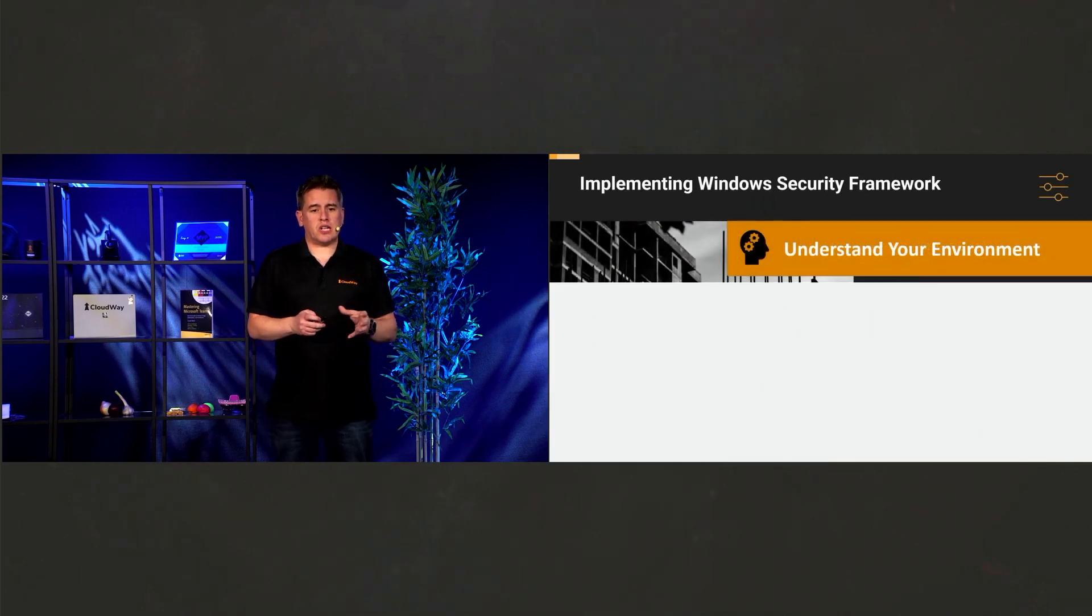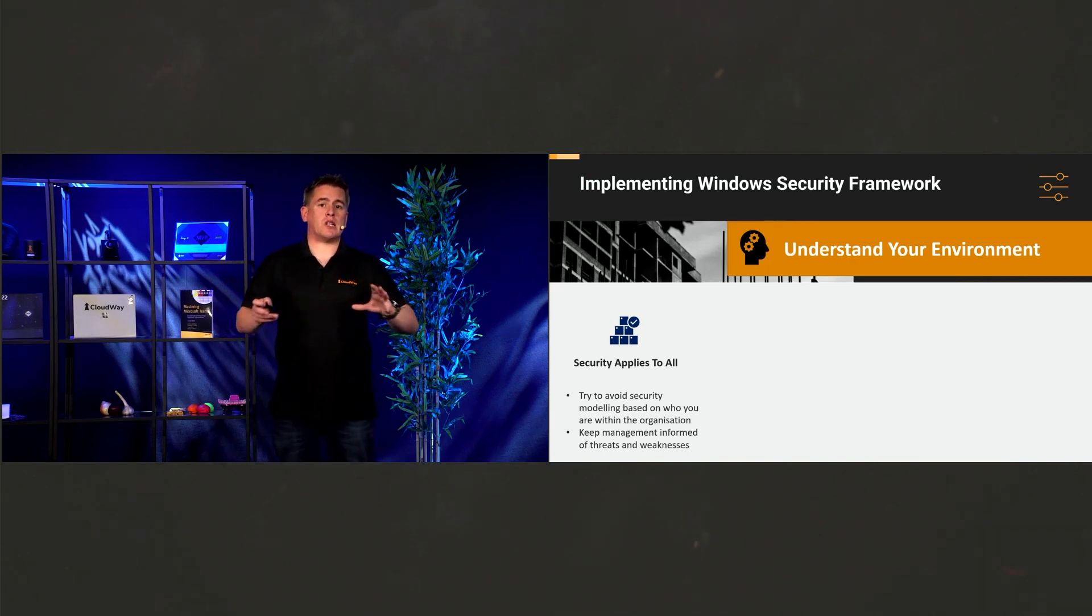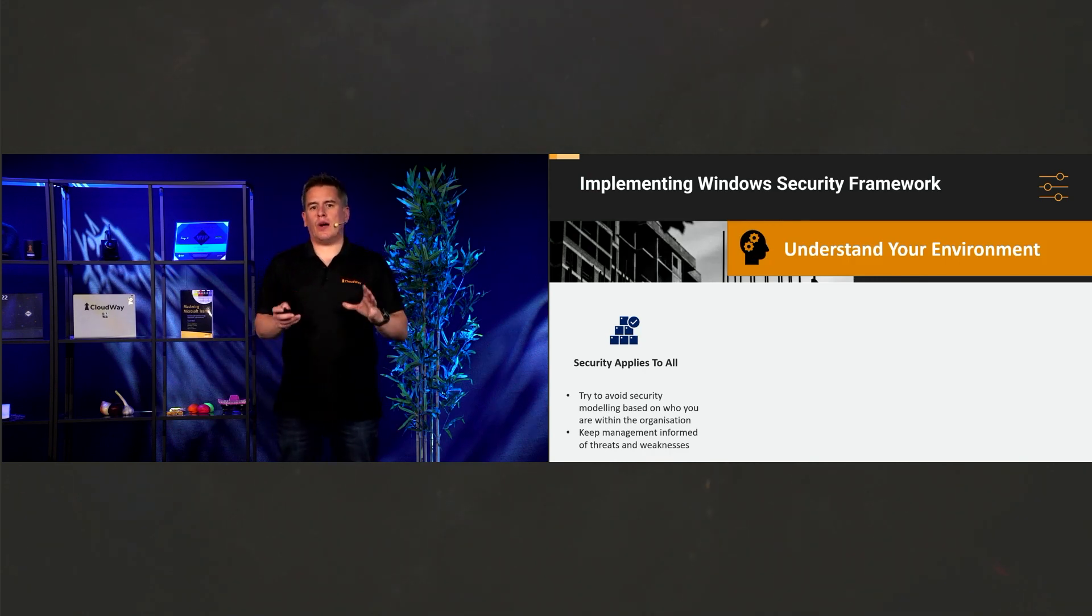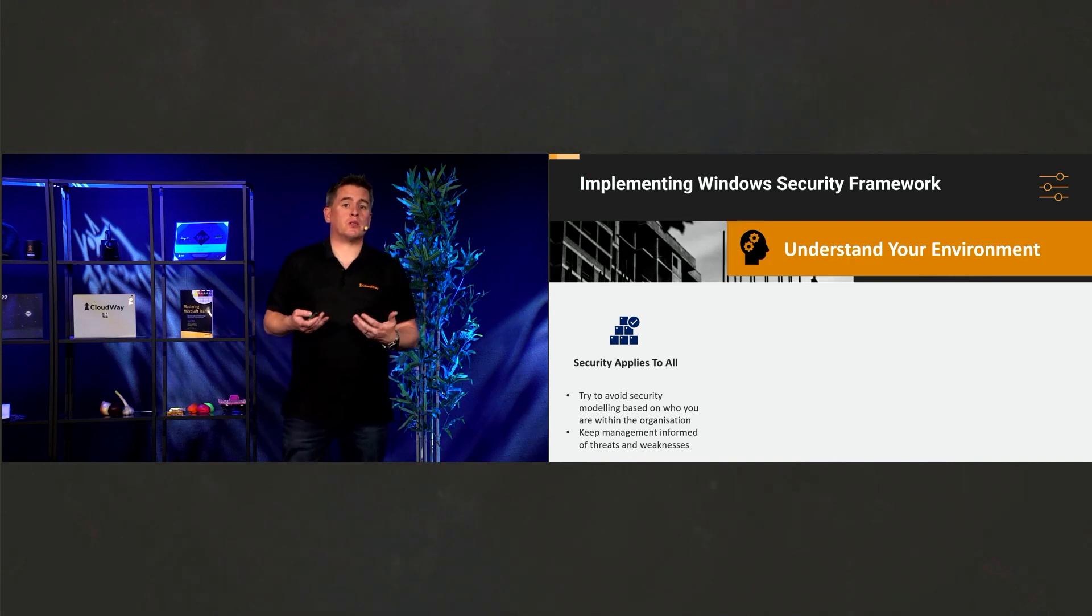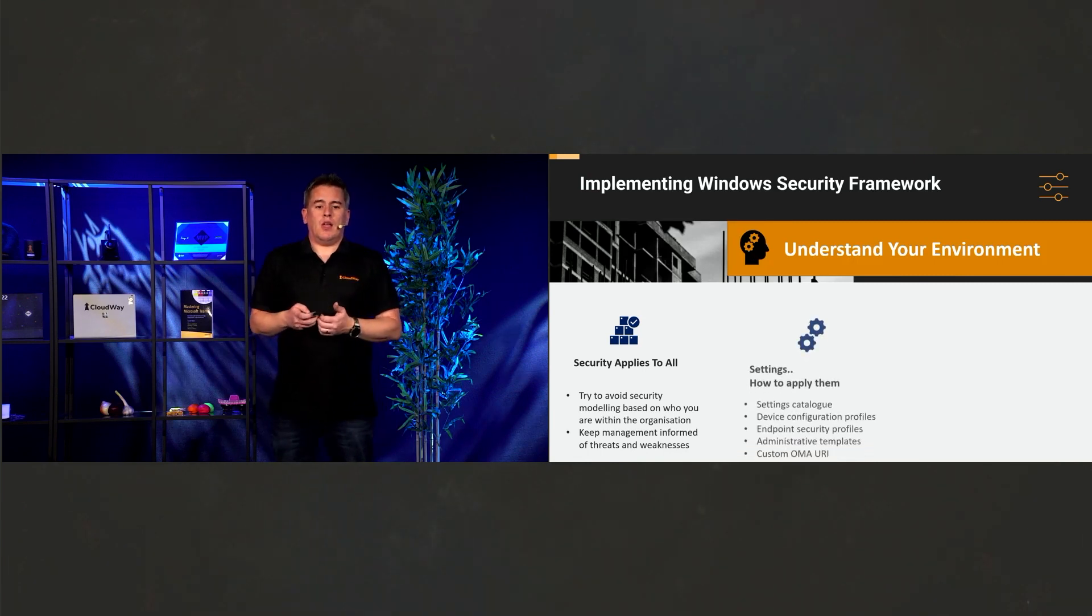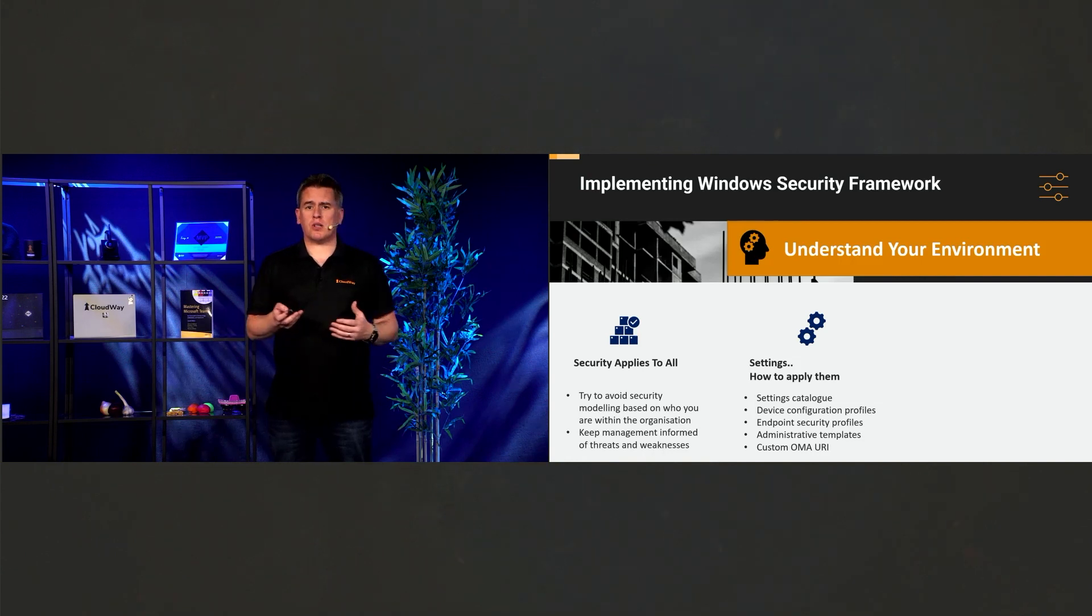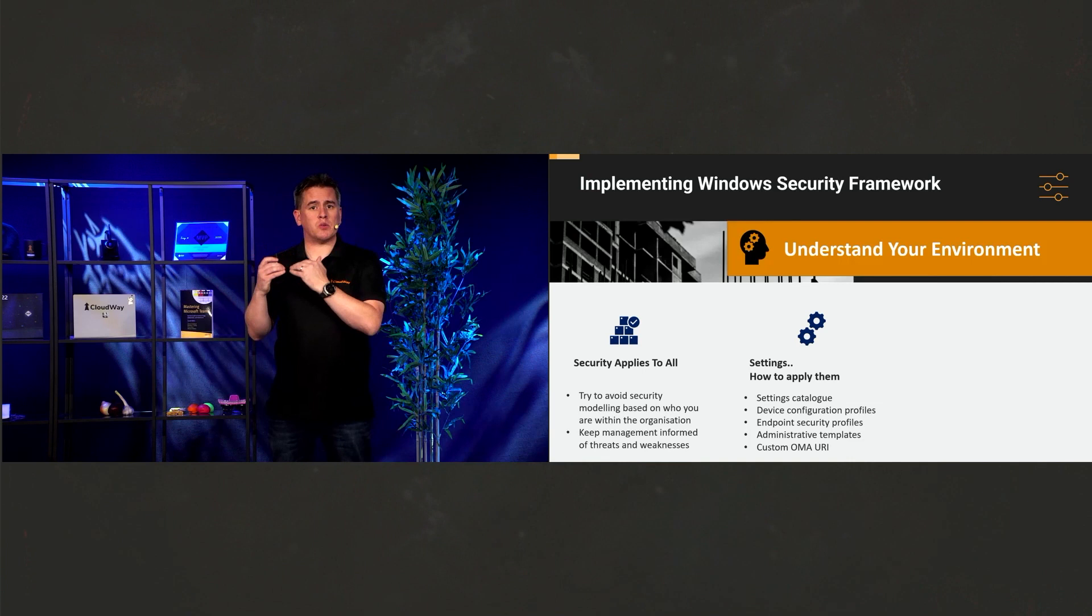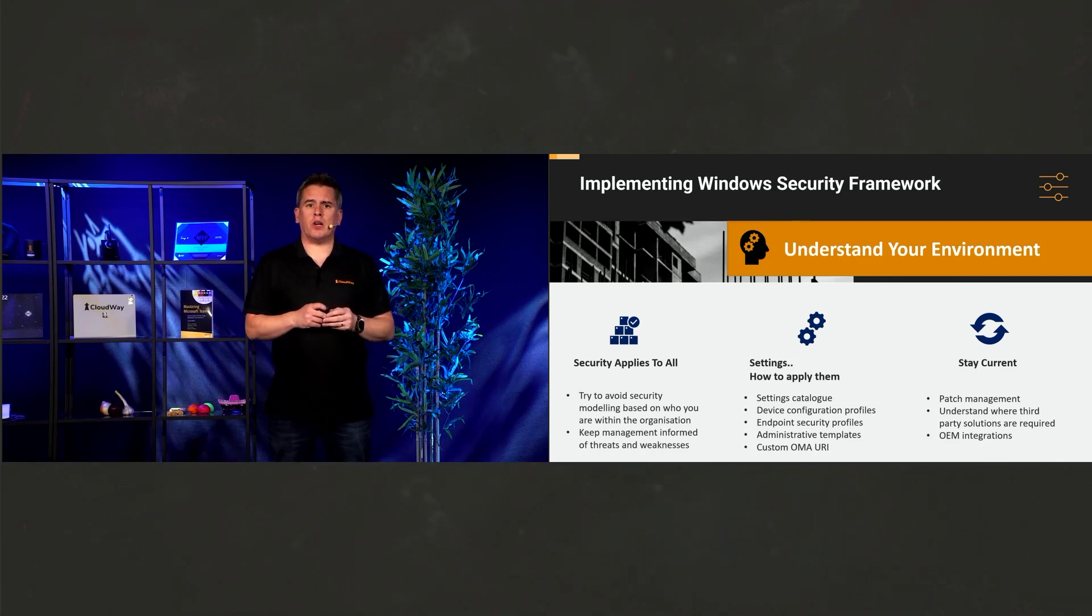To understand your environment, security applies to everyone. And that should be kind of a base level, whether it's your C level, your normal employees, it applies to everyone. Exceptions should be very rare and very specific and should not be applied to someone who says, I don't like the fact I could be prompted for multi-factor. Because if you don't like it, then an attacker will like it because they're never going to be prompted. Settings, how do we apply them? Well, we can start moving away from the group policy model that we're used to and move to MDM. And Microsoft has done some fabulous work there where they've added things like the settings catalog where the parity of group policy is really getting up there and there's more and more settings coming in. And of course, staying current.